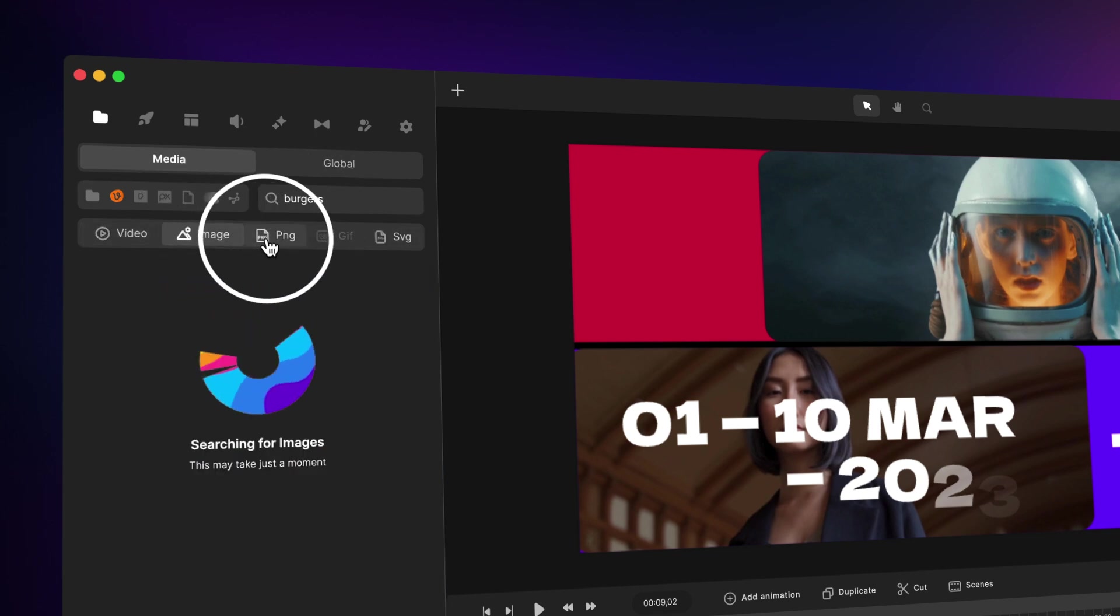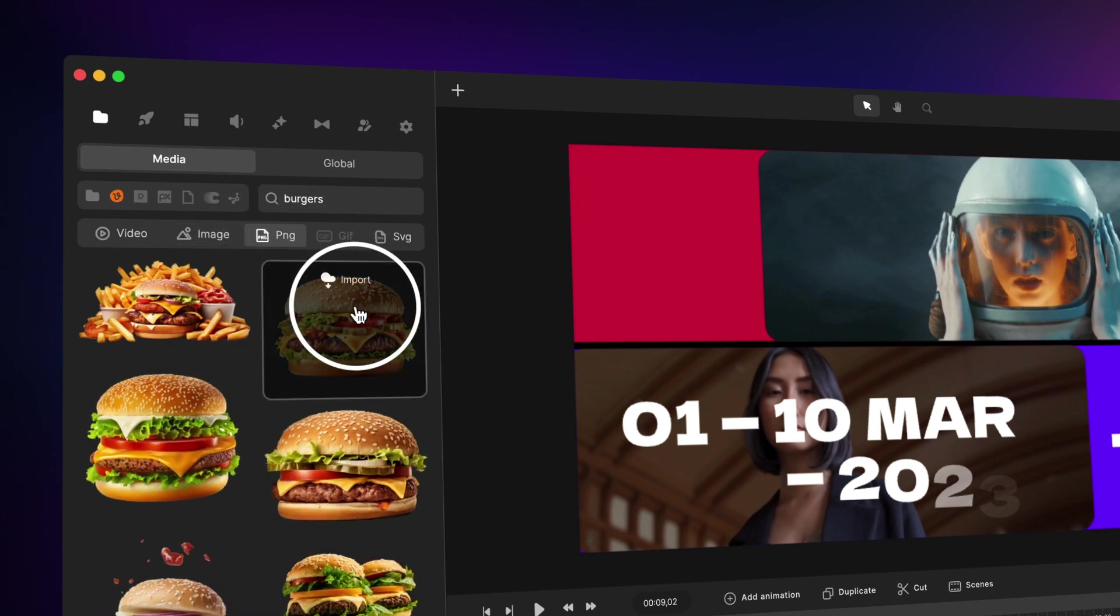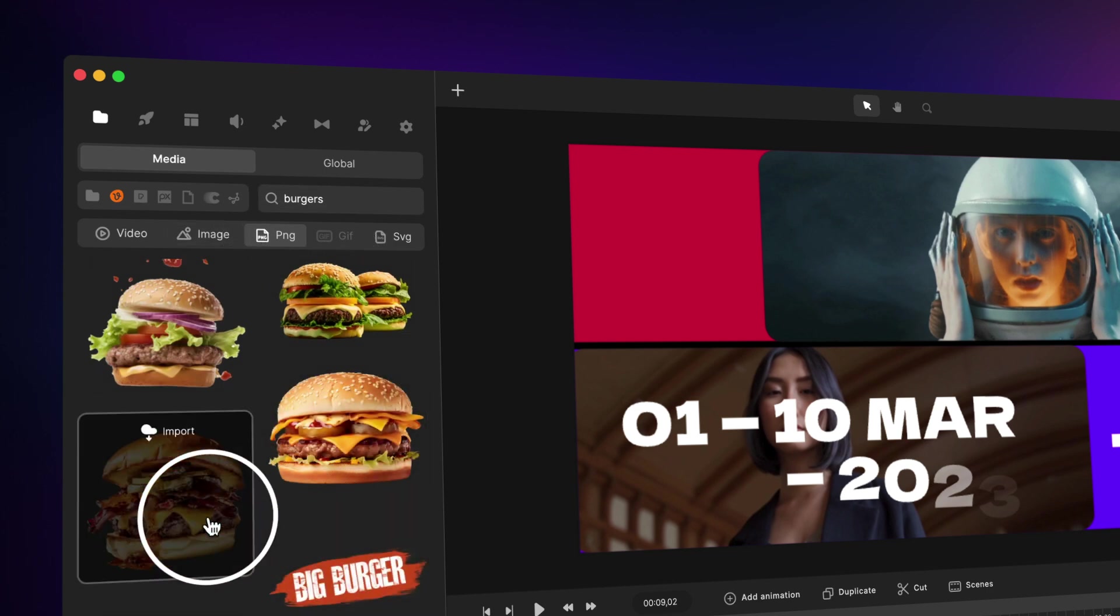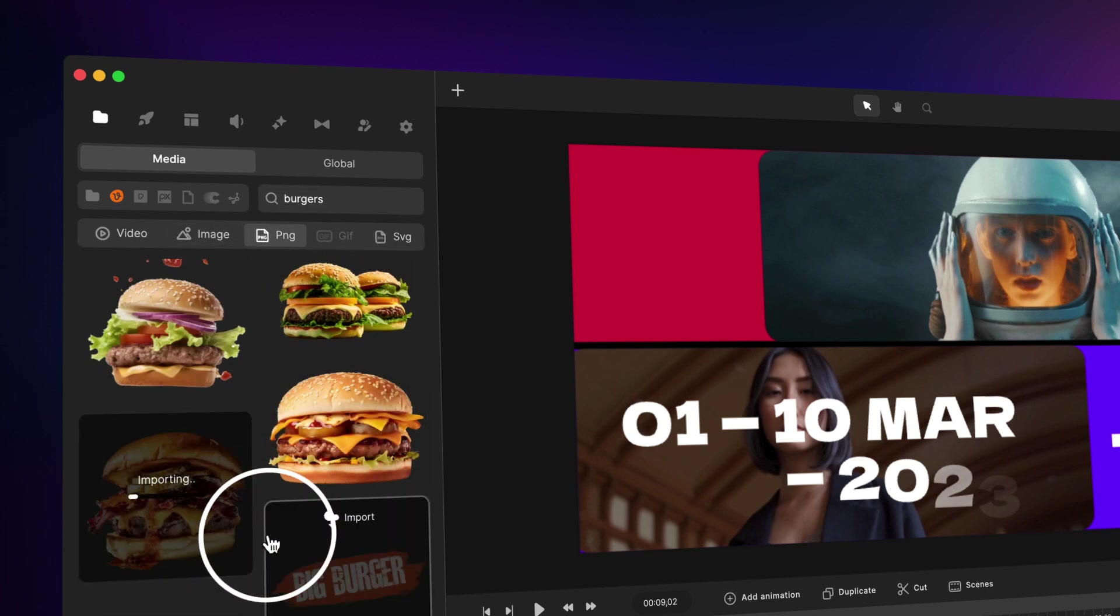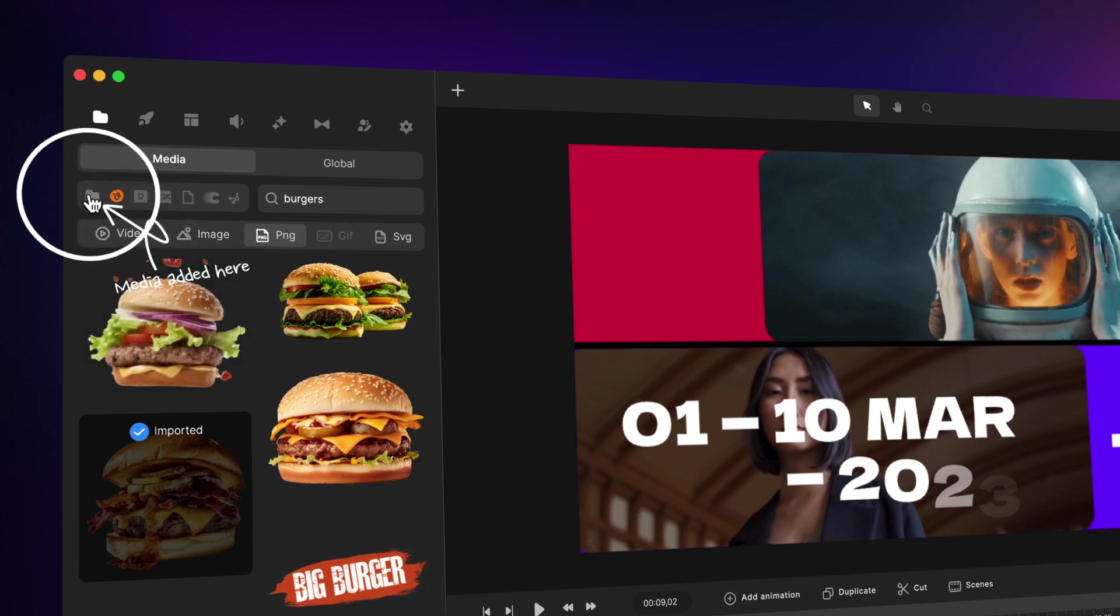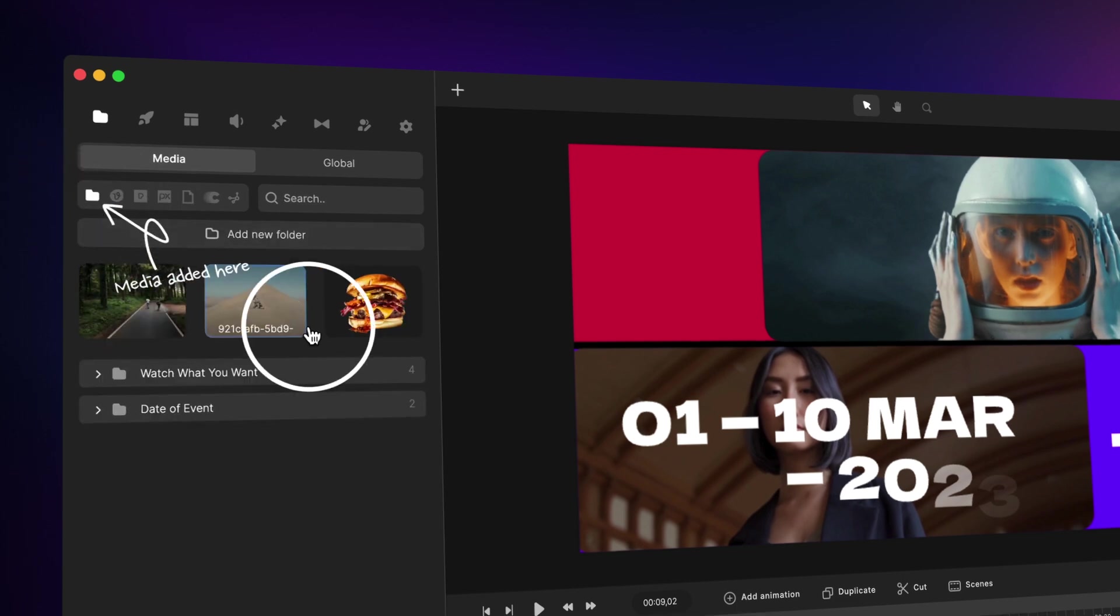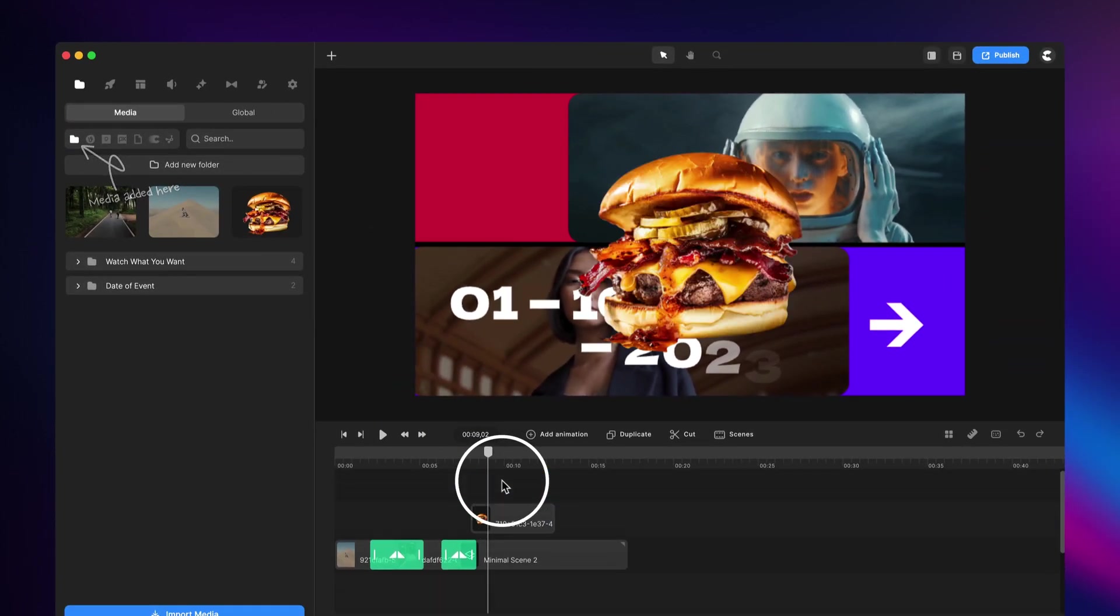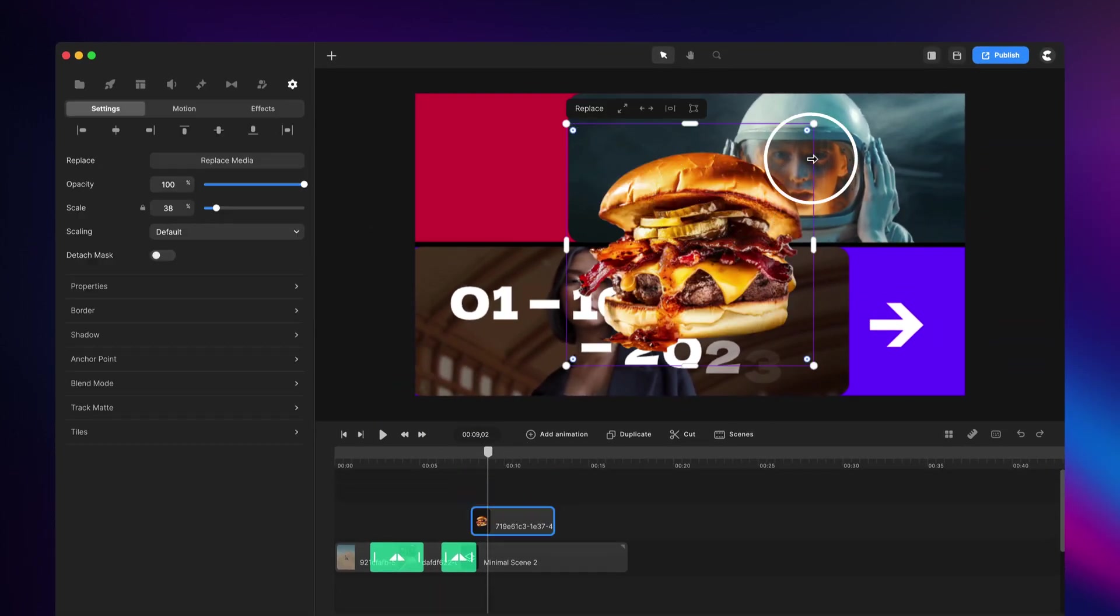You've got your videos, images, as well as transparent PNGs, which is a massive time saver. You simply click to import and you'll see that all your media is added over here, and you simply drag it onto the timeline and start animating.